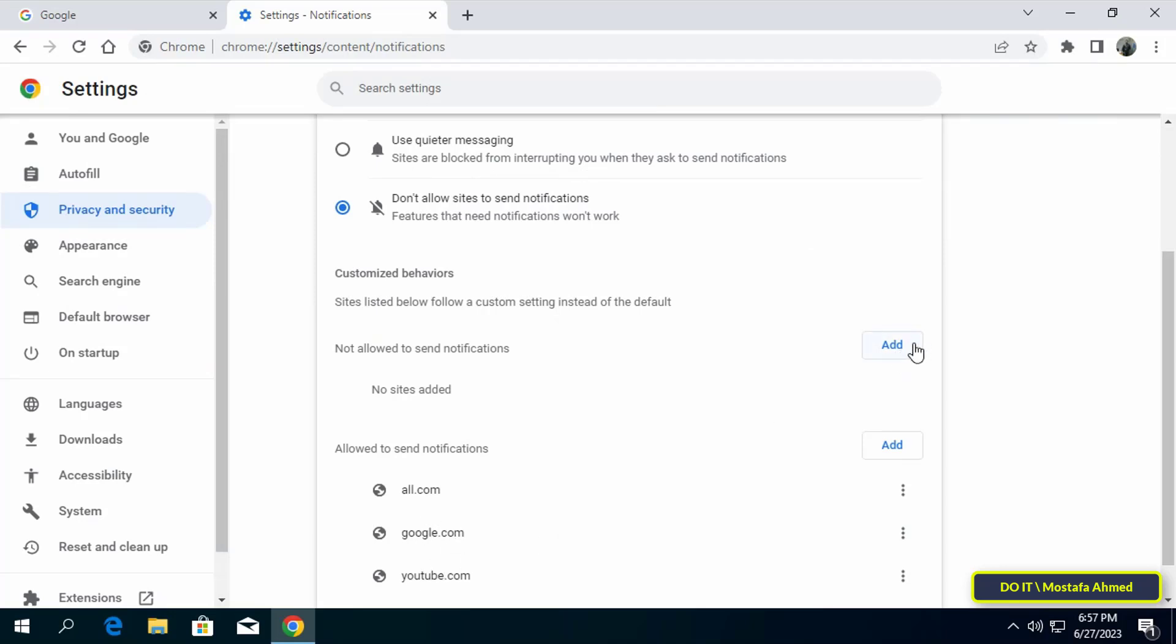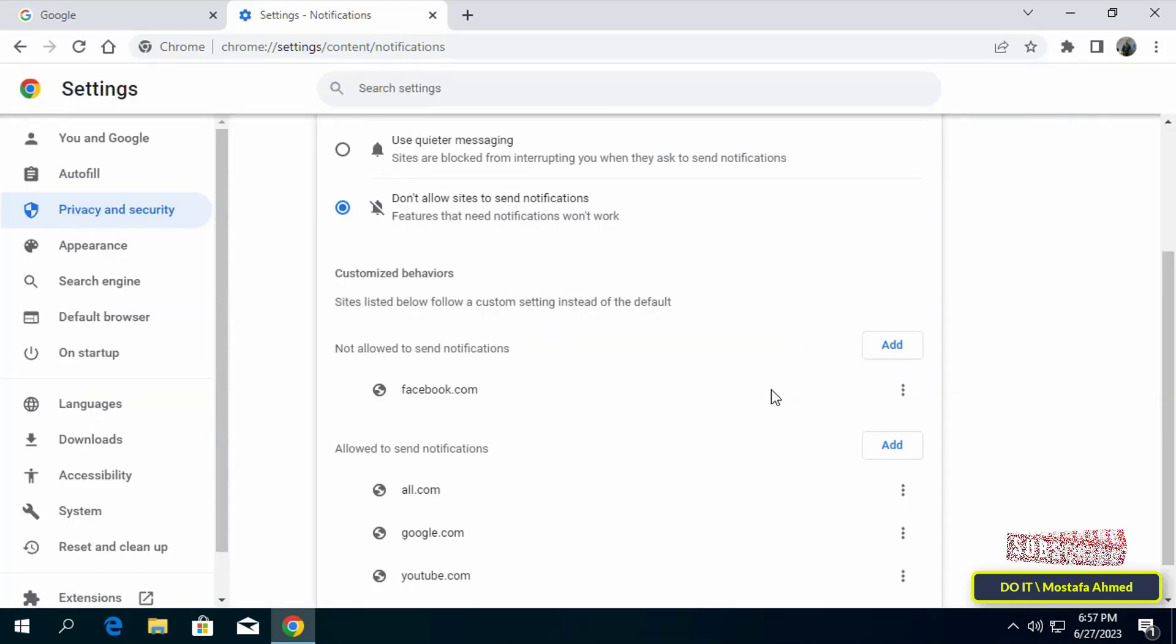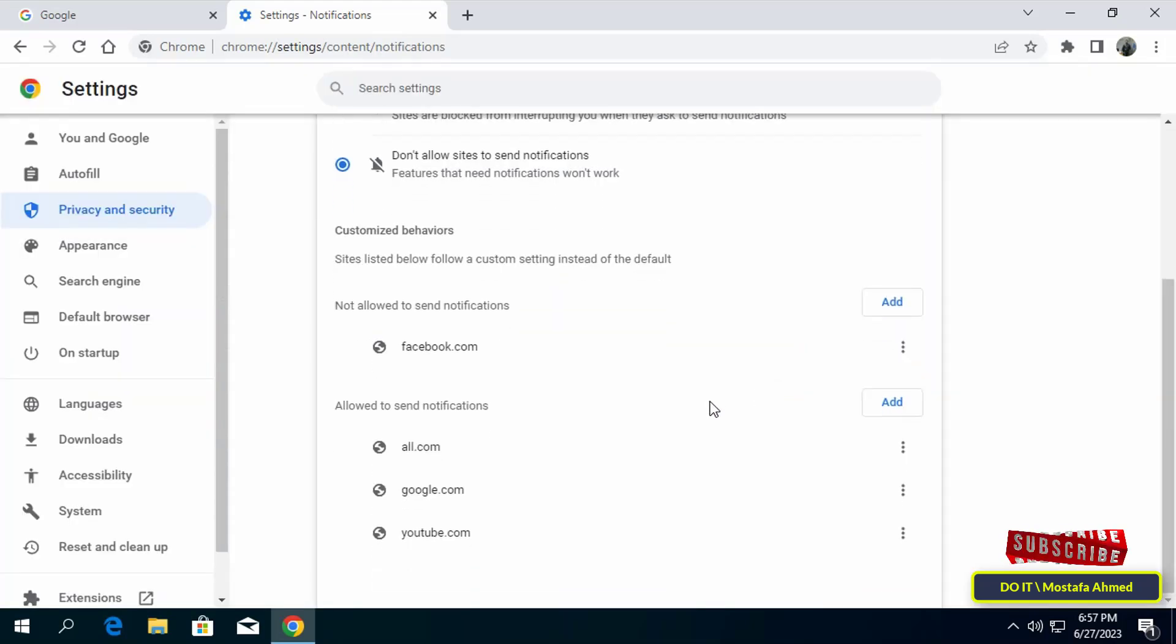In the same way, click on that button in the list that is not allowed to send notifications from sites. Enter the name of the site and click on that.